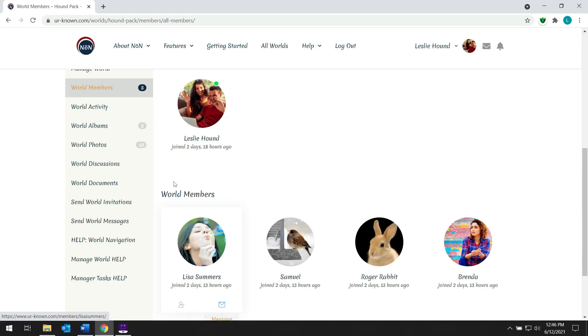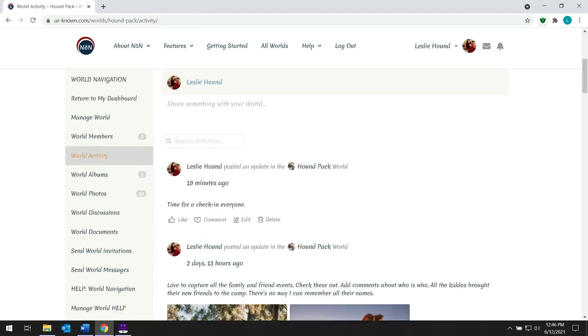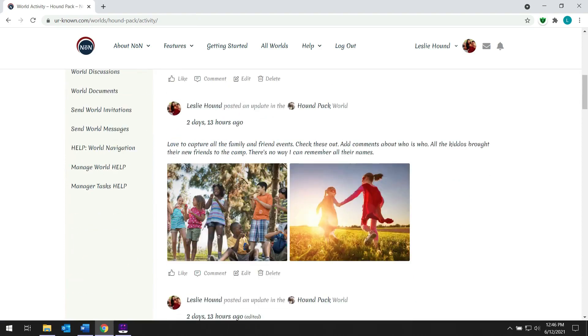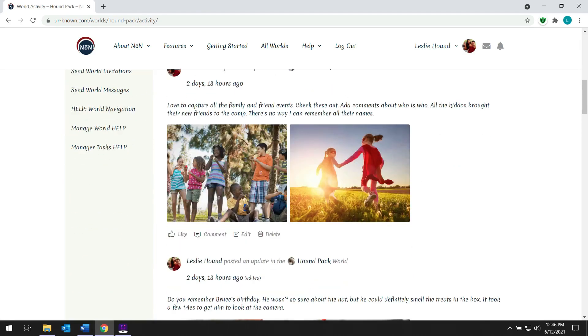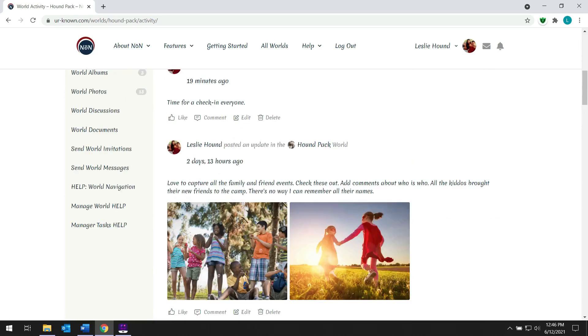If we go to her world activity, as we scroll through the activity in her world, you'll see that members can share information like they do in other social media sites.